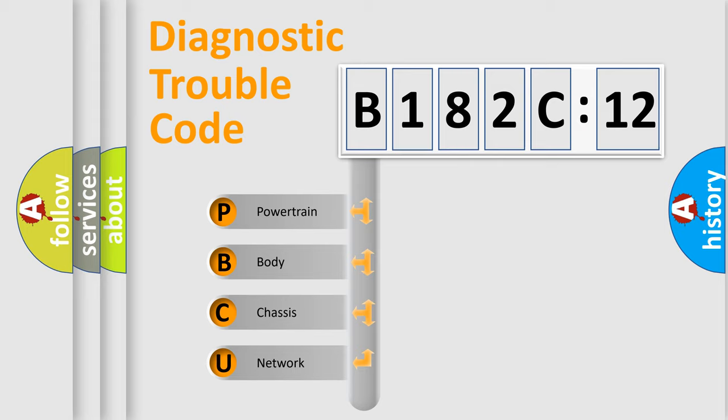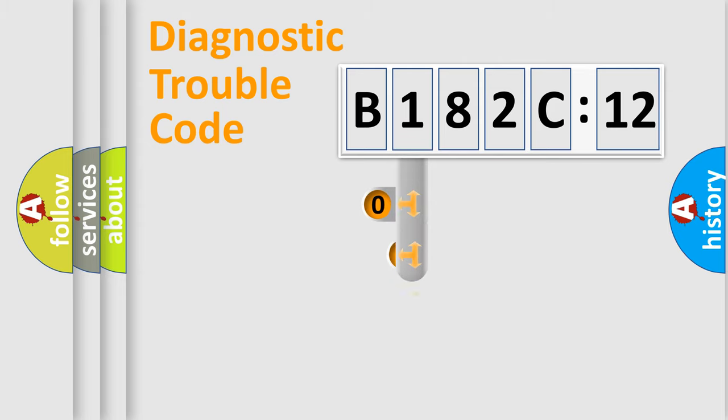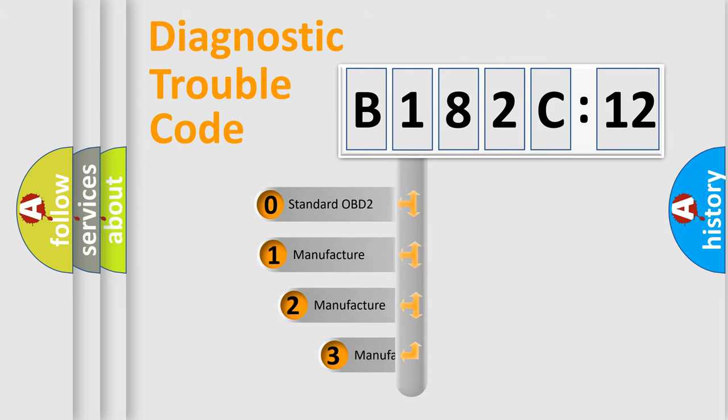We divide the electric system of automobile into four basic units: powertrain, body, chassis, and network. This distribution is defined in the first character code.